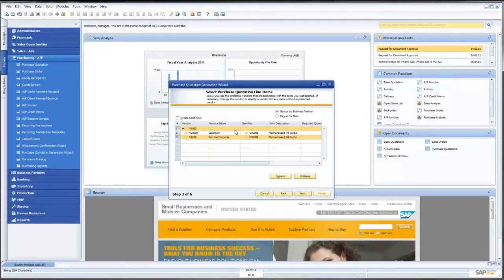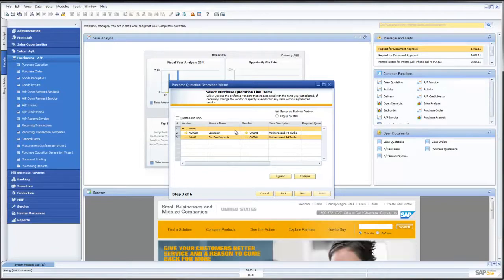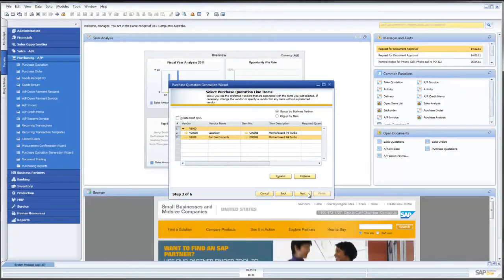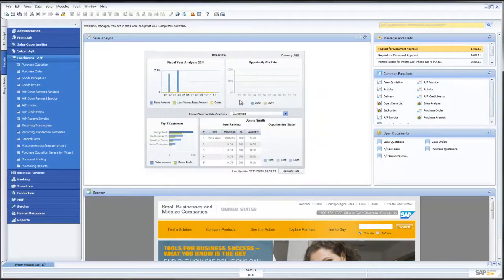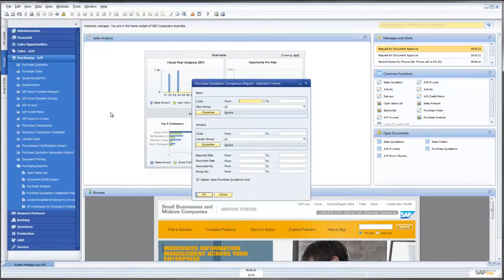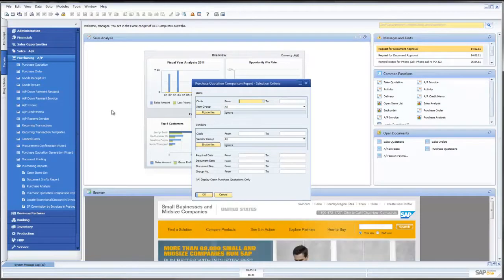What will now happen is that in this instance, two suppliers, both LaserCom and Far East Imports, will receive from Leverage Technologies a request to put in a quotation for delivery of those particular motherboards. And we can go through and create those documents which will then be emailed, faxed or sent to our suppliers or potential suppliers. The other great news is SAP have included some standard reporting. What we can see here is a Purchase Quotation Comparison Report. So in this instance here, I can compare purchase quotations from various suppliers.